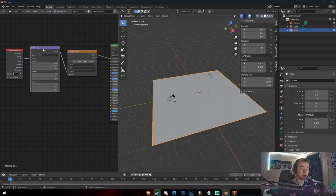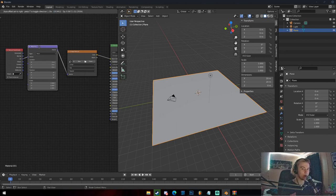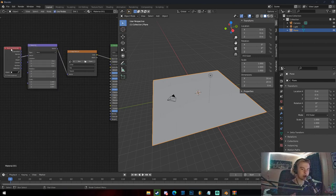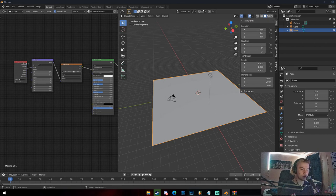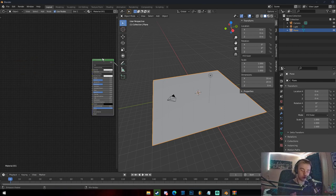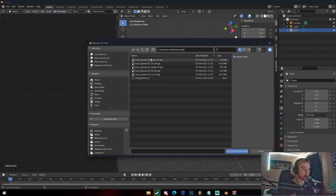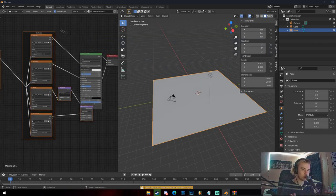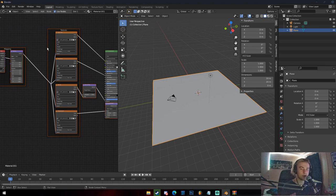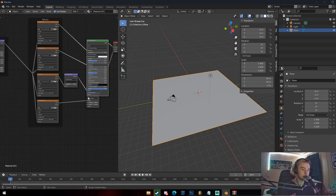Once you have Node Wrangler, select your Principled BSDF — make sure it's the only thing selected — and hit Ctrl+T. That brings up a texture coordinate setup with a Texture Coordinate node, which tells Blender how the texture is going to be mapped, and a Mapping node, which controls the location, rotation, and scale of the texture on the object. I mainly use UV — if your object is UV unwrapped — or Generated if it's not. But the shortcut I like is Ctrl+Shift+T, which brings up a file menu.